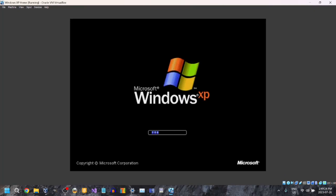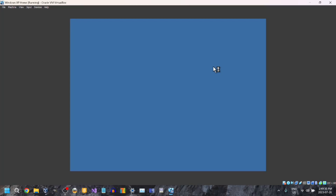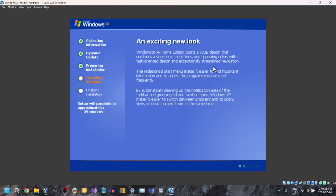Don't press any key when it says 'Press any key to boot from CD,' because that's just going to take you right back to the beginning. Now it's just going to be installing Windows.